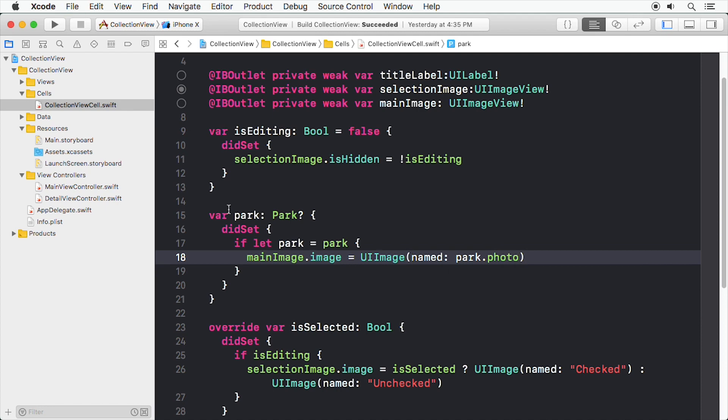Right now, this just loads an image for the current park data object if the park property is not nil.